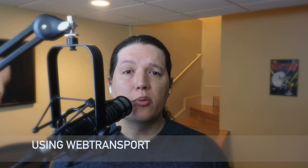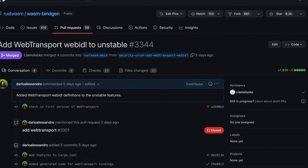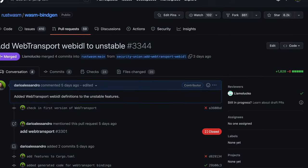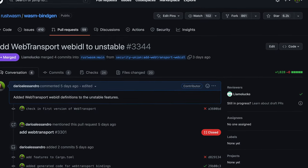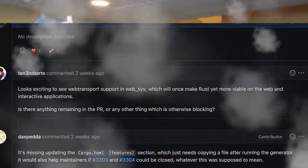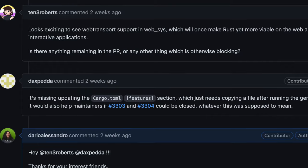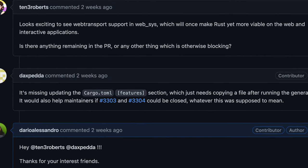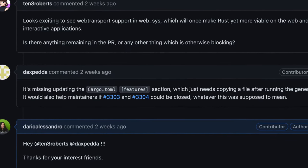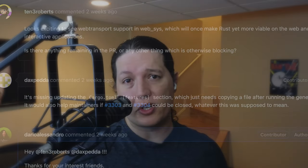I followed Google's developer guide on WebTransport and cloned their JavaScript example into Rust. In order to build this proof-of-concept, I had to make changes to the WebSys crate and get support from the WasmBindGen team. Contributing to this repository was a great experience — the community was very supportive and I received feedback almost immediately, which allowed me to move fast and get the change merged.